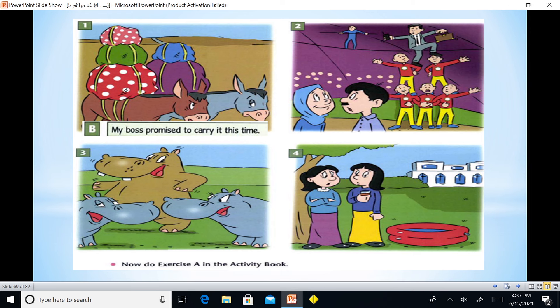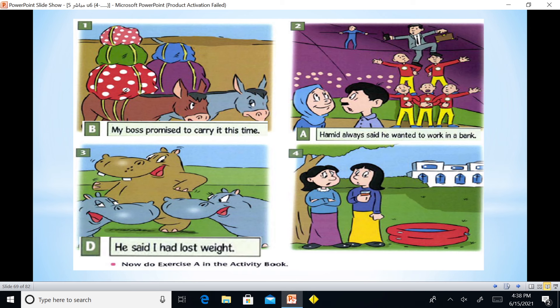'My boss promised to carry it this time' — he promised to carry it this time. 'Hamad always said he wanted to work in a bank' — he always wanted to work in a bank. 'He said I had lost weight' — appearance indicated what we are saying. 'They said they had a swimming pool.' All of these use direct and indirect speech.